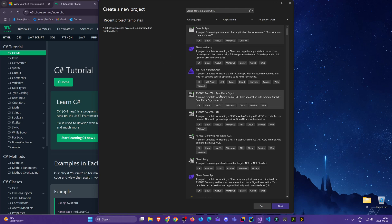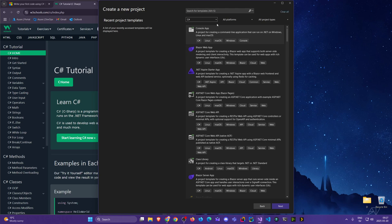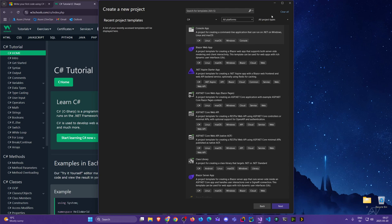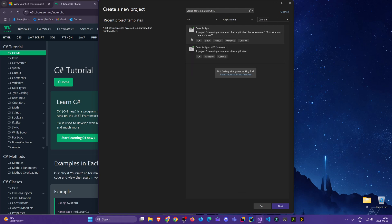To the right we see a lot of templates and this can get overwhelming. I recommend we just start a console app. For languages we'll put C#, and for project types I'm going to select console — you can see there are so many kinds. Once we select console we only have two choices. What a relief.